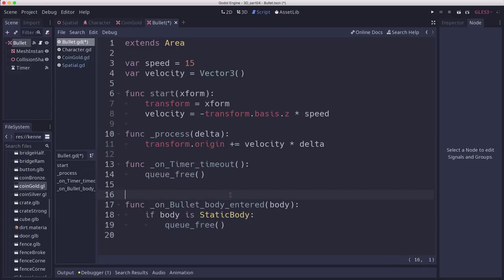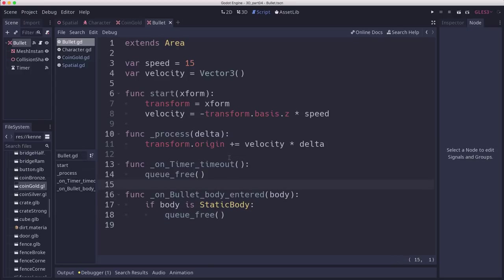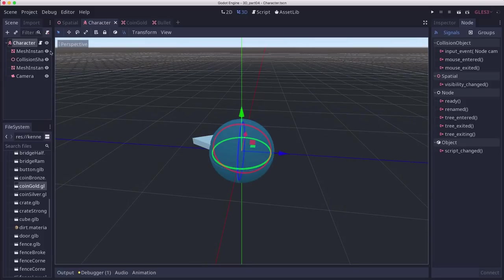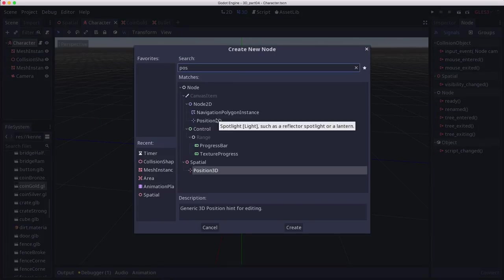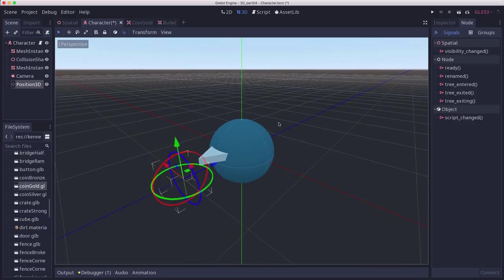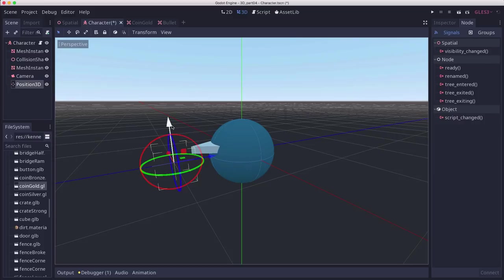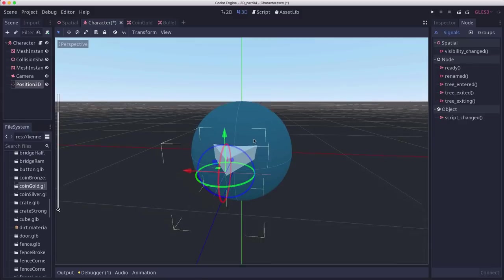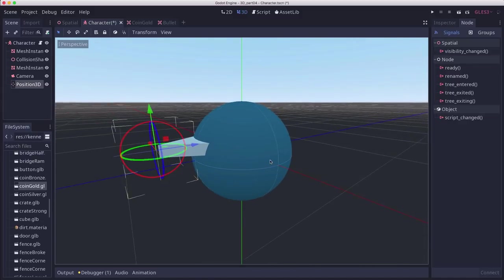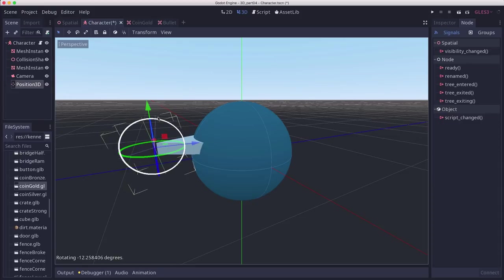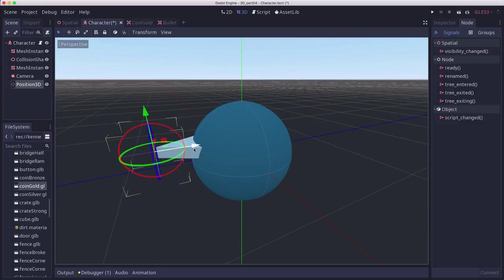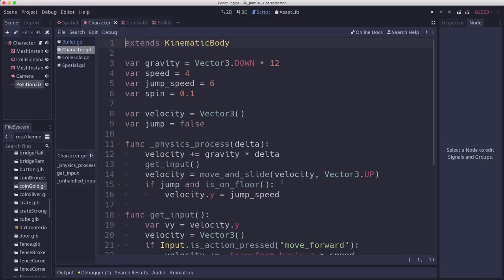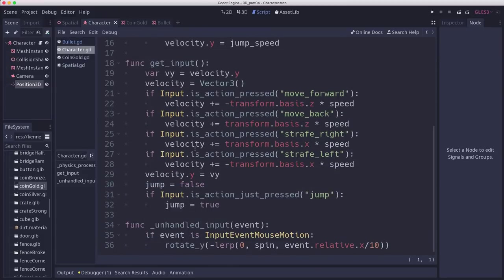So that's the code for our bullet itself. Now we need to make the player spawn these when we press shoot. Here we are at our player scene. I'm going to add a position 3D, and what this does is allows us to mark the position where we want our bullets to spawn. I'm going to have them come out of the end of the triangle here. That's going to be the spot where the bullet is going to appear.